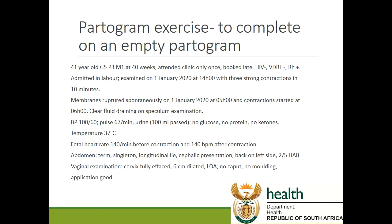So in this case it's a 41-year-old woman, gravidity 5, parity 3, miscarriage 1, at 40 weeks pregnancy. She only attended clinic once, so she booked late. HIV is negative, VDRL negative, and RH positive. She was admitted in labor. She was examined on the 1st of January 2020 at 2 o'clock in the afternoon with 3 strong contractions in 10 minutes. The membranes ruptured spontaneously at 5 o'clock and contractions started at 6 o'clock. On speculum examination it was clear fluid draining. In terms of observations, the blood pressure is 100 over 60, the pulse is 67 beats per minute, and she passed 100 mls of urine. And dipstick shows no glucose, no proteins, no ketones. Her temperature was 37 degrees Celsius.